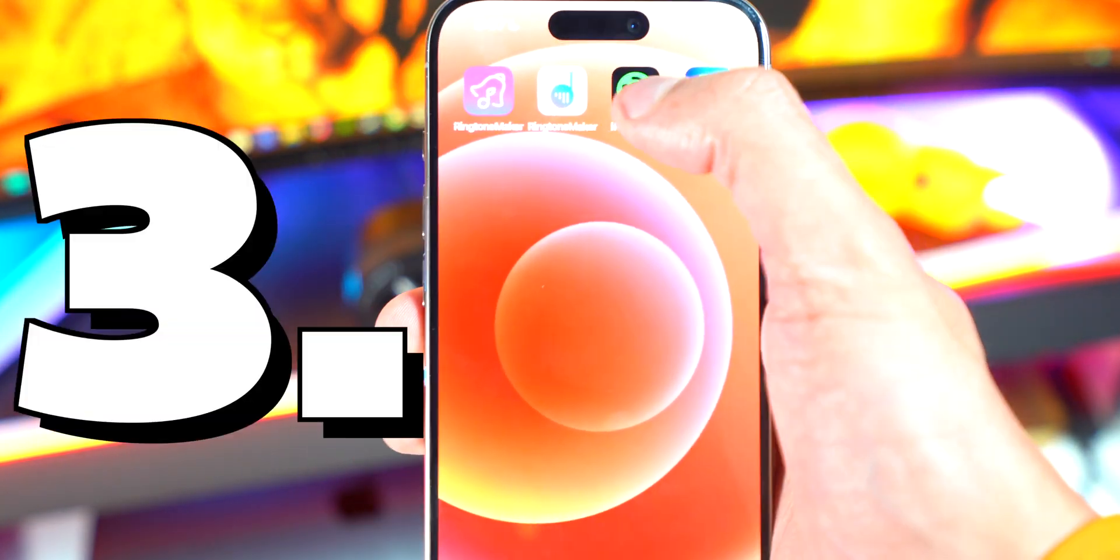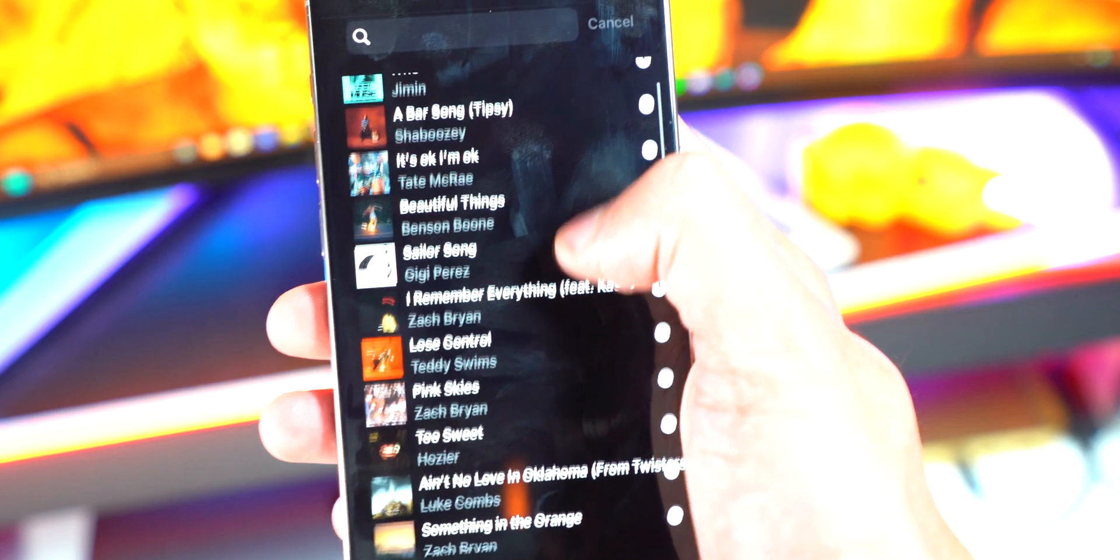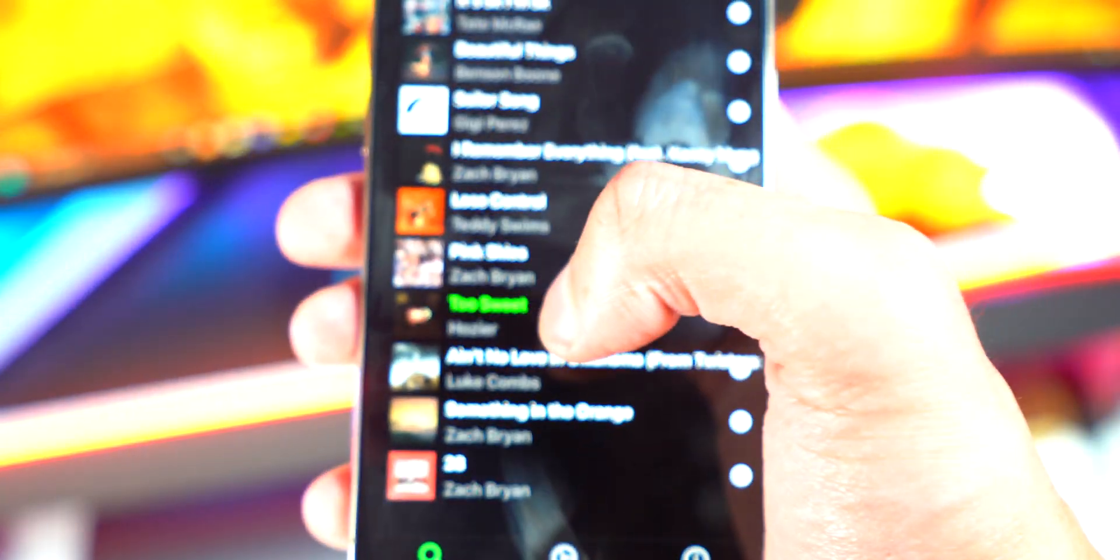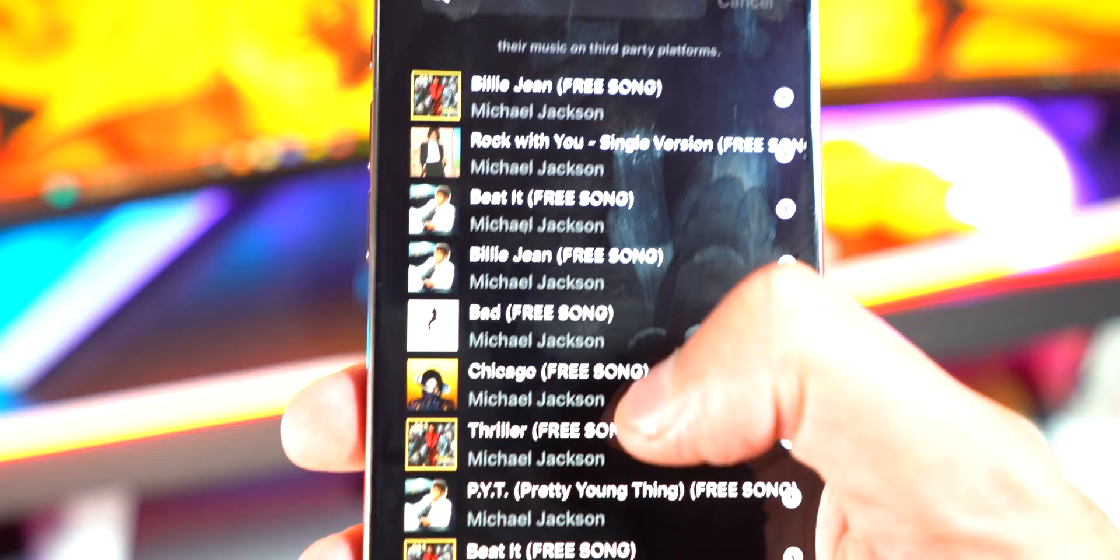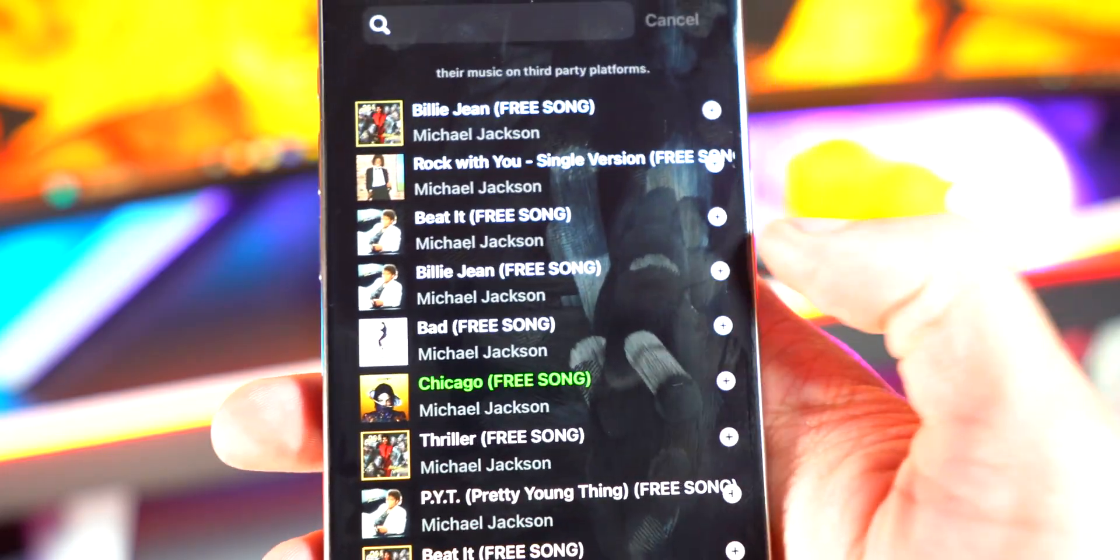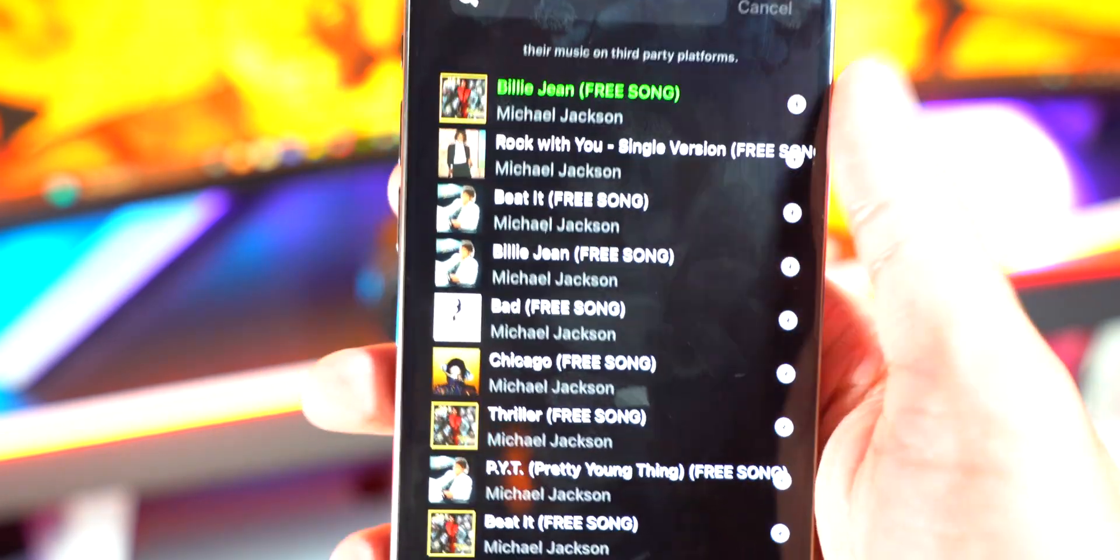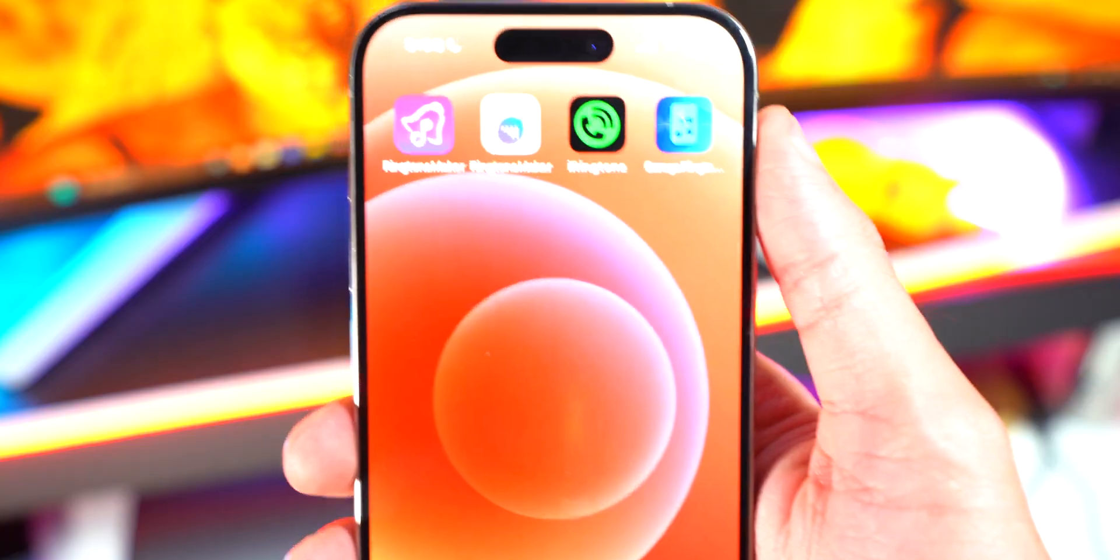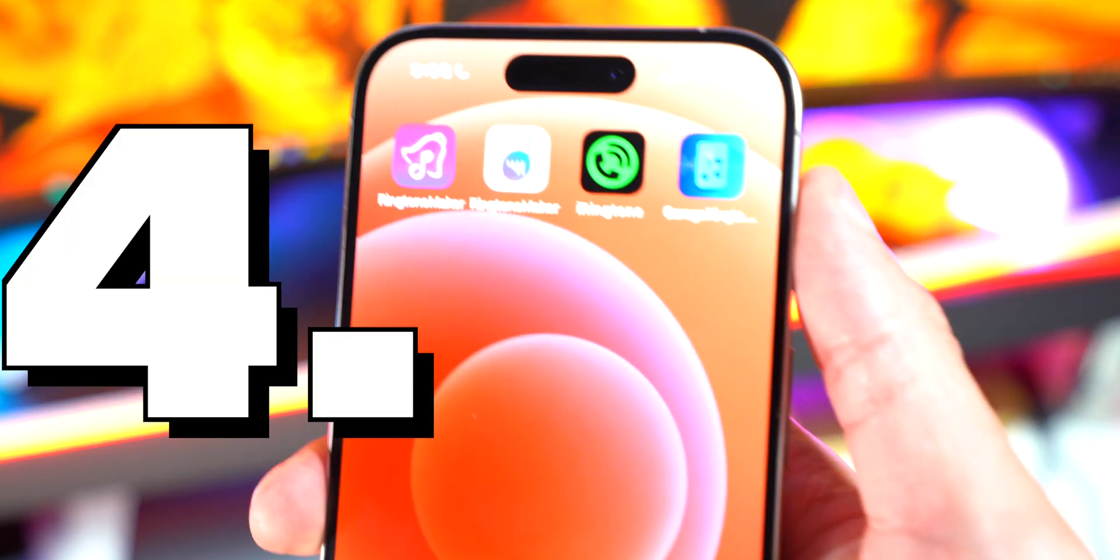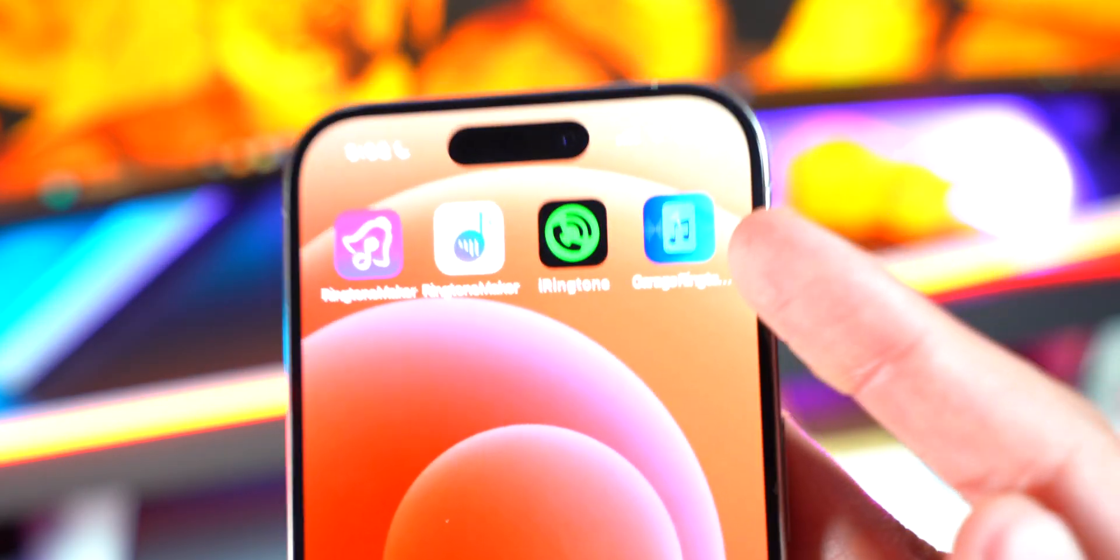And there's a third app, so this one basically has a ton of songs. Hozier, Too Sweet, so look at that. Here are some free songs so you got Michael Jackson, you got a bunch right here too. Yeah, anyways, moving on to the last app, this one right here.